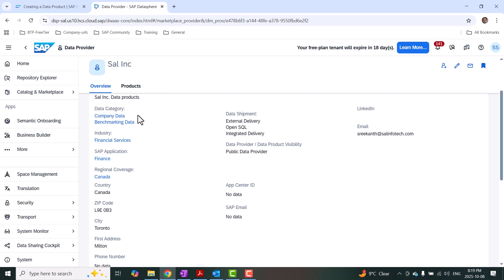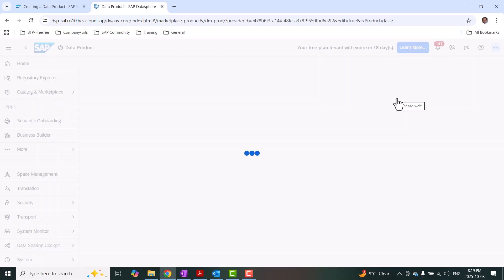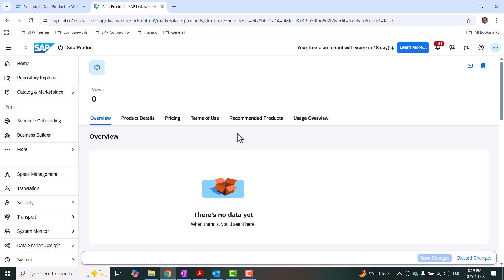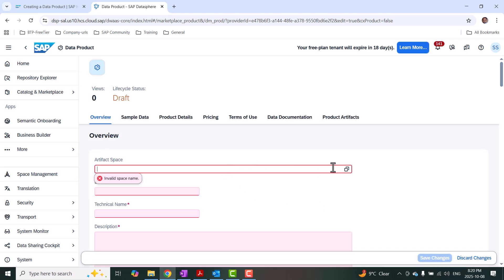In today's demonstration, I'm going to show you how to create a custom data product on a local table that is already integrated as a target object in Datasphere. I'll go to my data products from the data sharing cockpit and choose plus to create a data product. These are the different tabs where you'll provide inputs and your data product will be generated accordingly. I'm going to start filling in this information. First is the artifact space, the business name, and technical name — this is the overview information. I'm going to select the artifact space as IT Central Space.